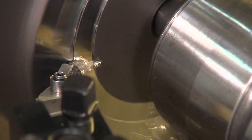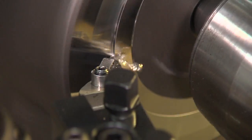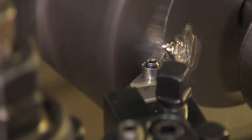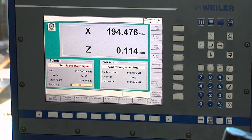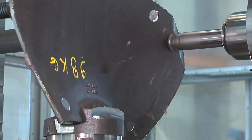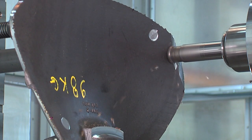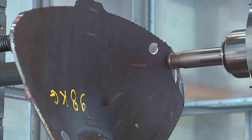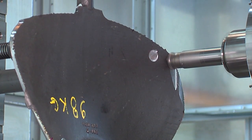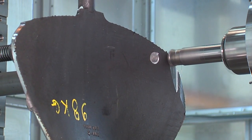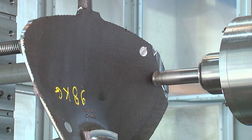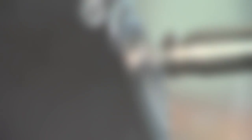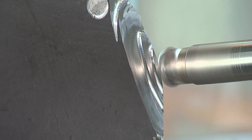Depending on the size and rating of the turbine, the hub is made from a similar material as the blades — high-quality steel or spheroidal cast iron. The milling work can last up to 60 hours per Kaplan blade depending on the material and the size of the turbine.